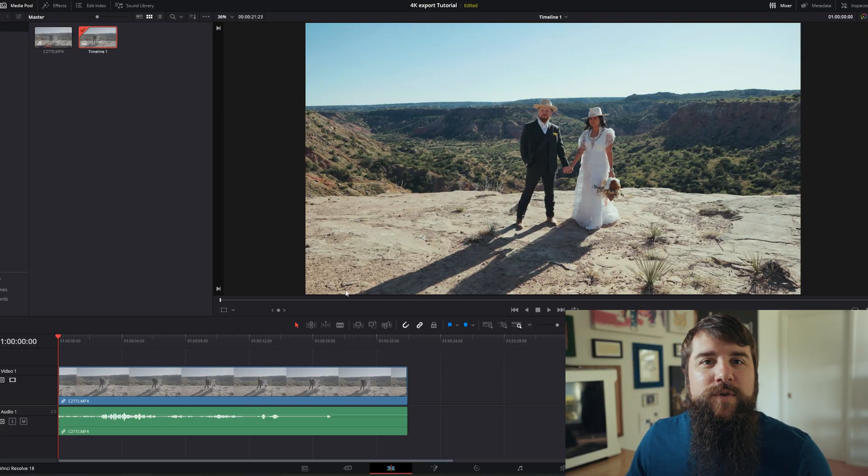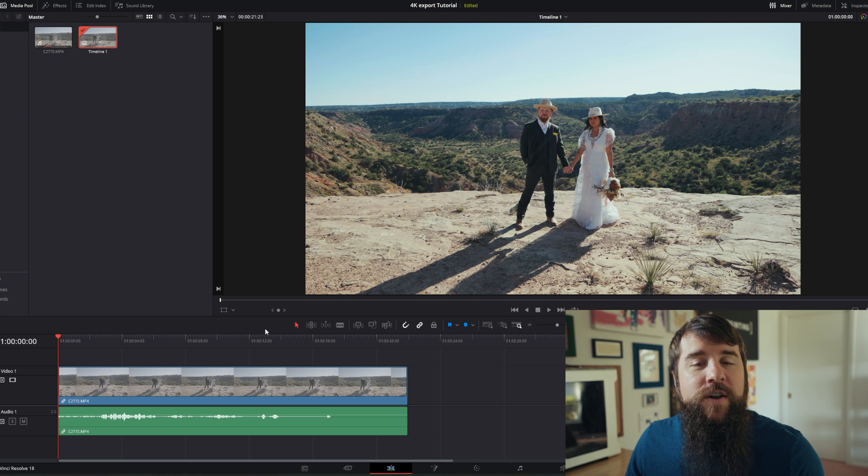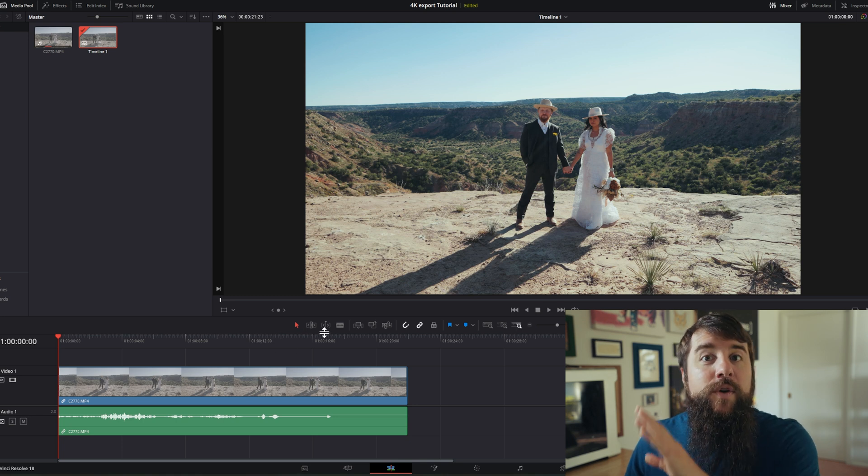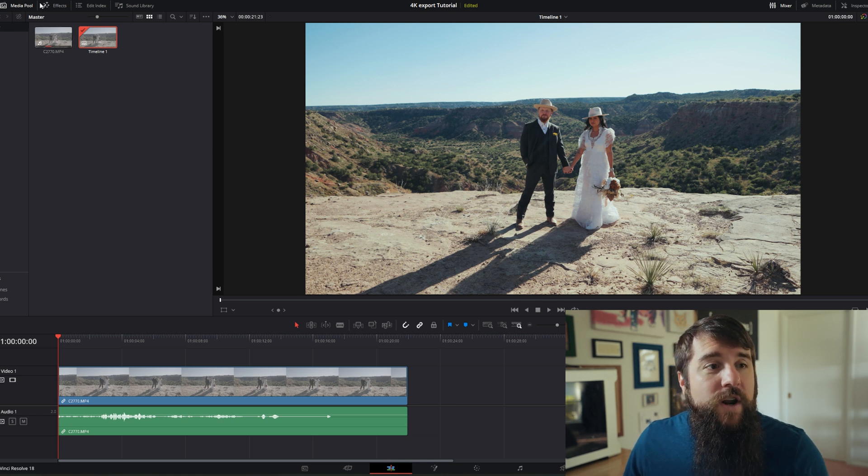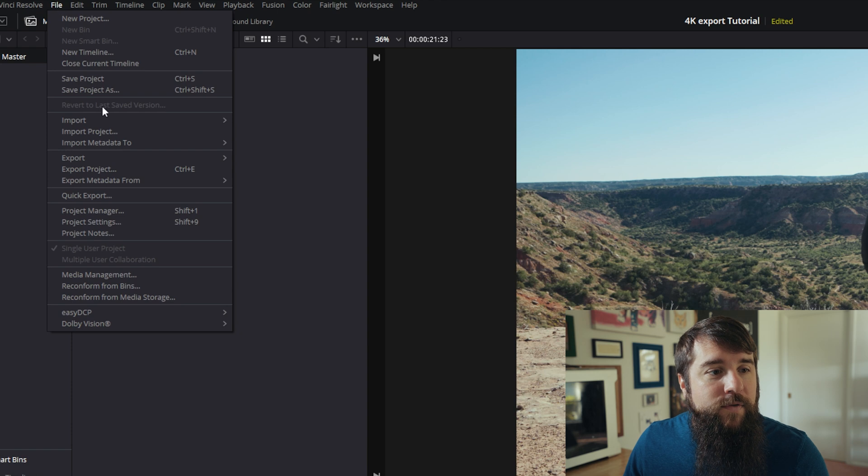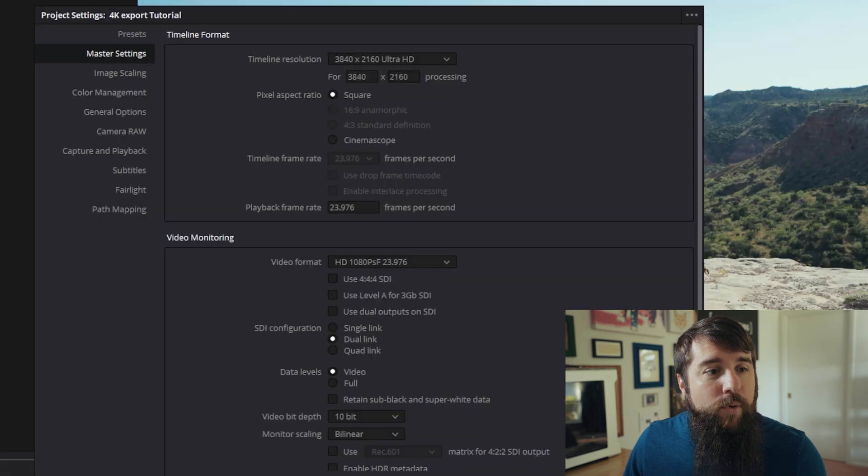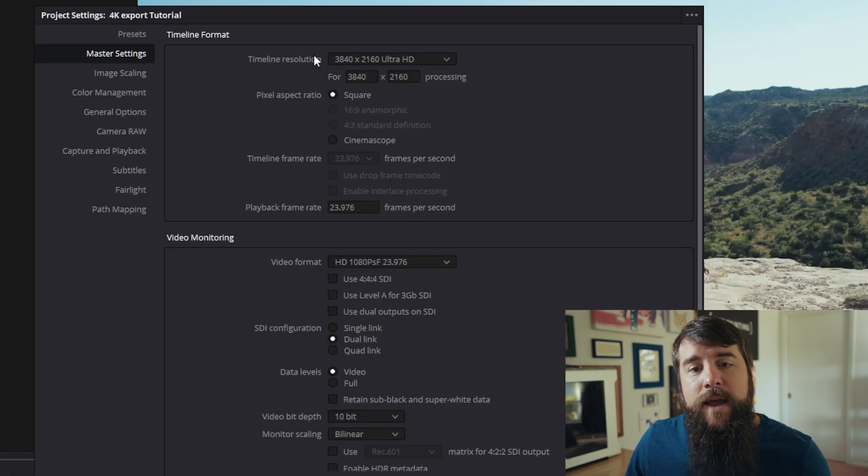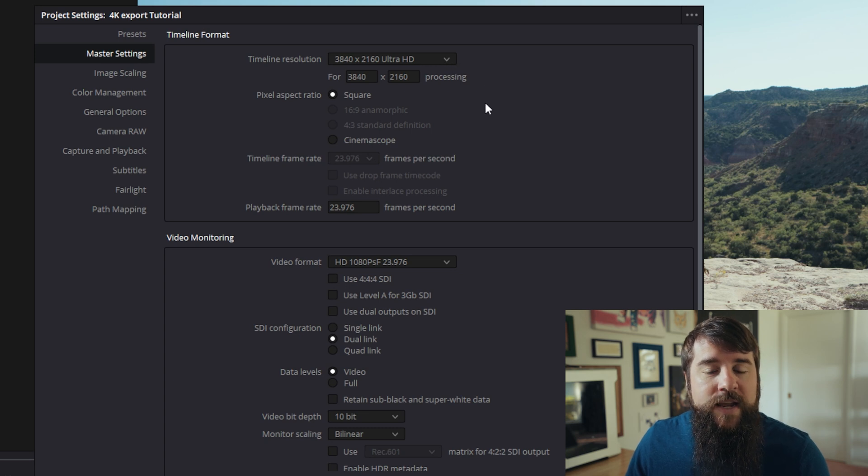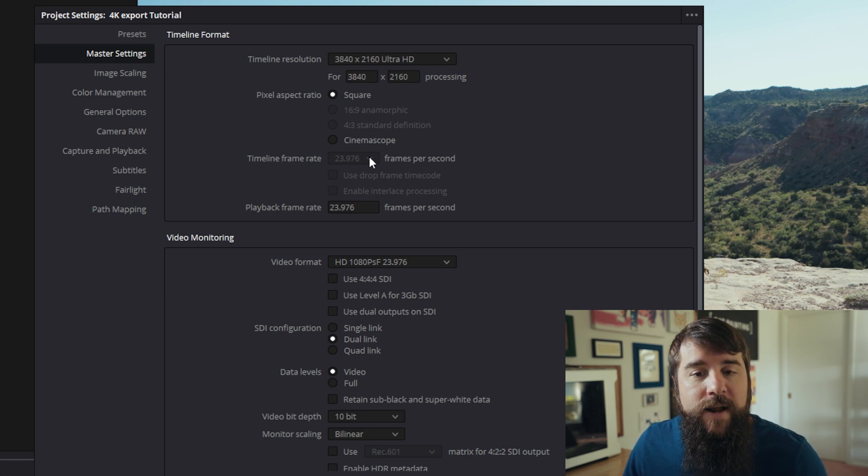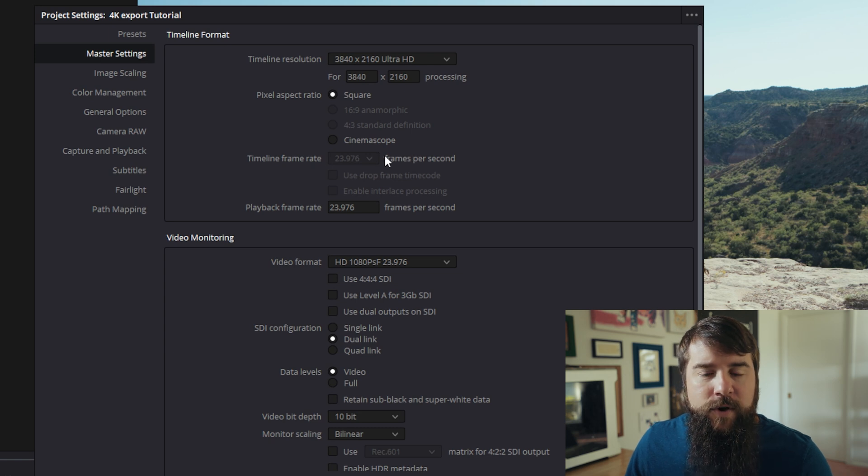Moving on, open up DaVinci Resolve and create a new project like I've done here. Before you do anything else, you're going to need to go to file project settings and for timeline resolution, make sure it's set to 3840 by 2160 Ultra HD. Also make sure that your frame rate is set to the frame rate that you want to export your video at.